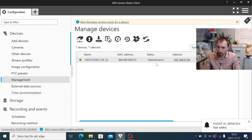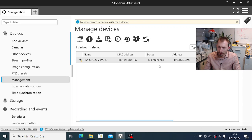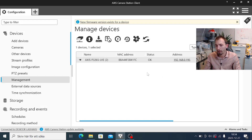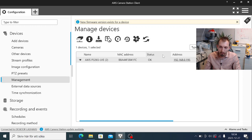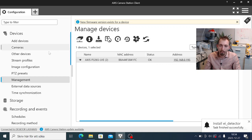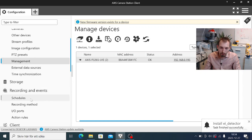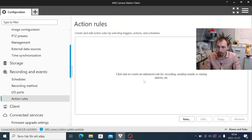We have now told the camera to install the application. We can see that the status goes to maintenance and a task has been added. In just a minute the status should change back to OK, meaning the application is installed. Axis Camera Station will also automatically start the application after installing it. The application is now running with a default model that gets triggered by objects — specifically post-it notes. We will now go to action rules to make use of this.